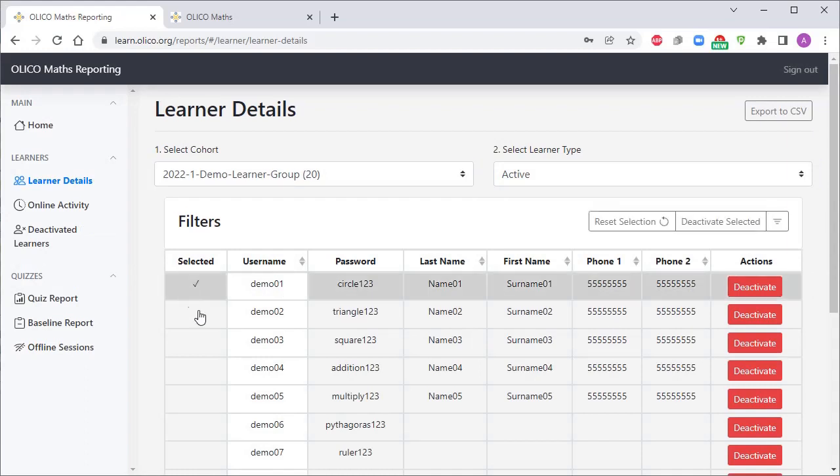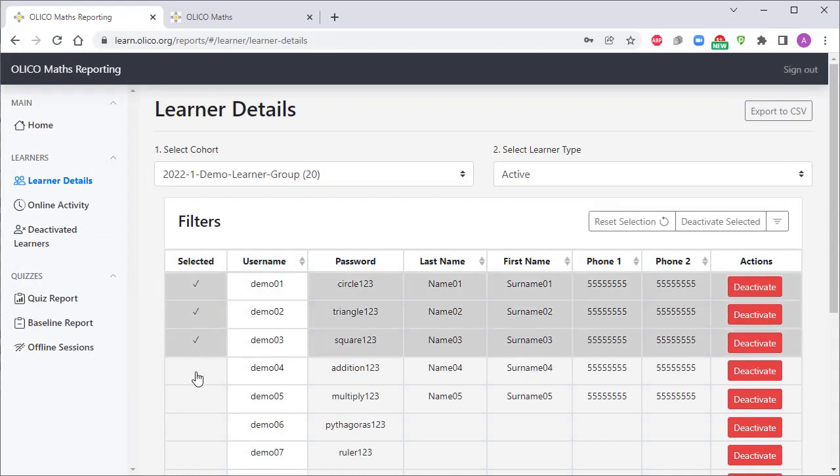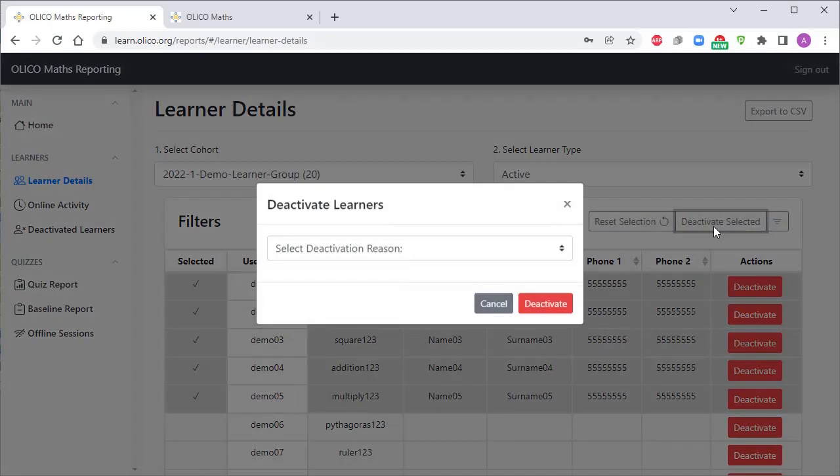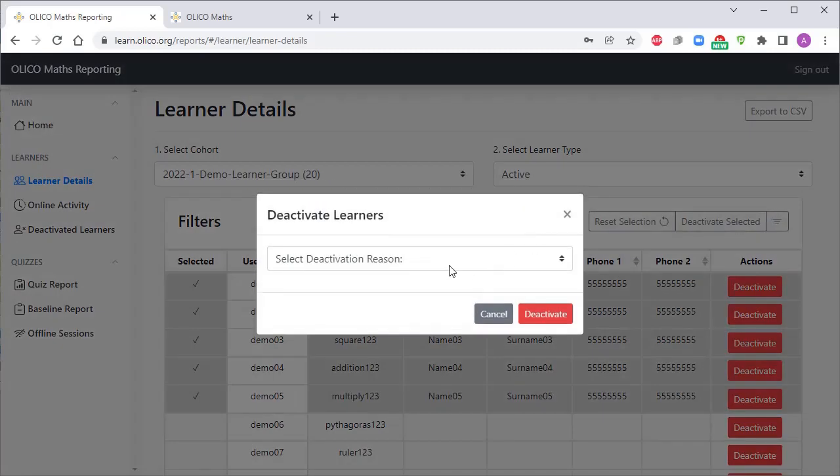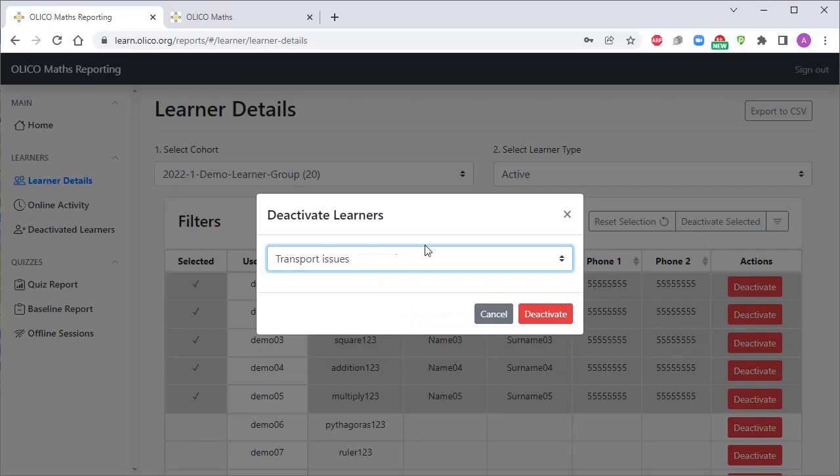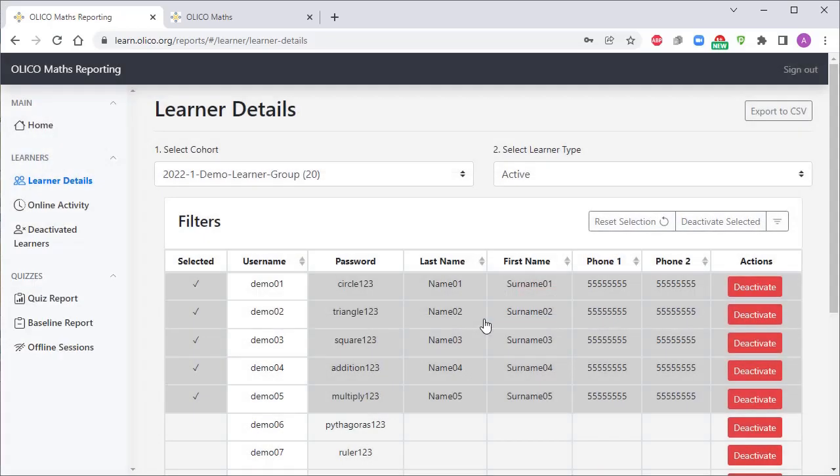You can also deactivate learners in bulk. You simply select them like so, and you'll click on this deactivate selected button here, and then you'll choose a reason. You'll only be able to assign one reason if you're doing it in bulk, and then you would click deactivate in order to do that more than one user account at a time.